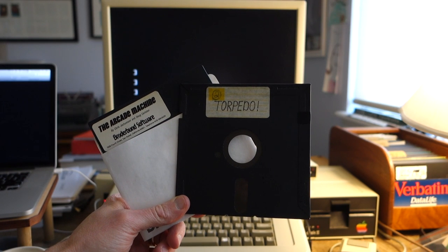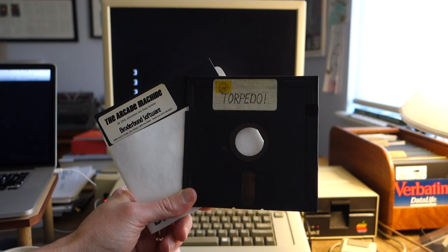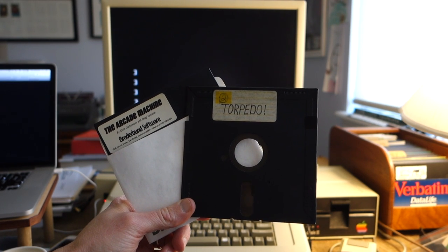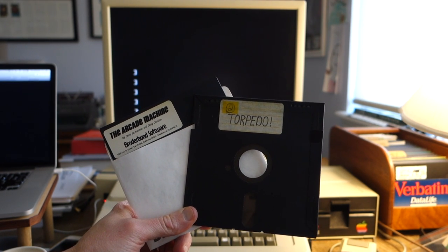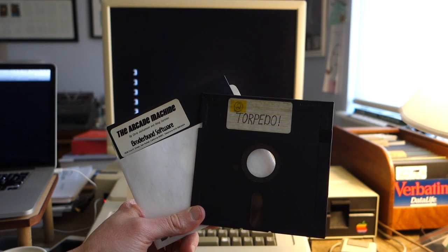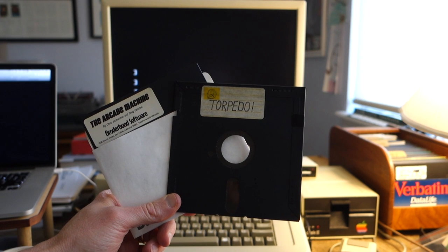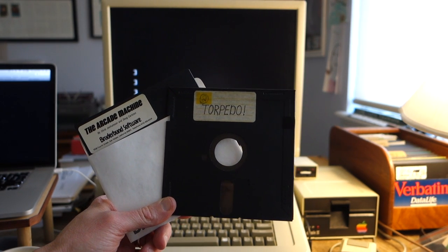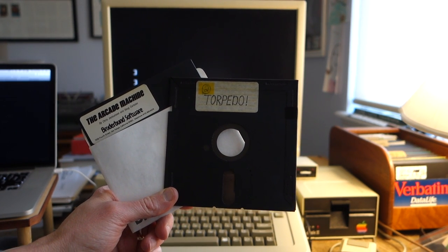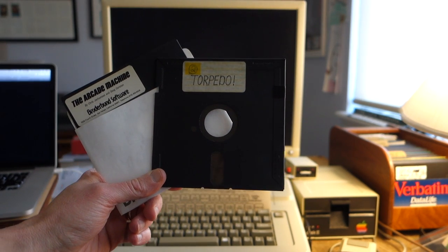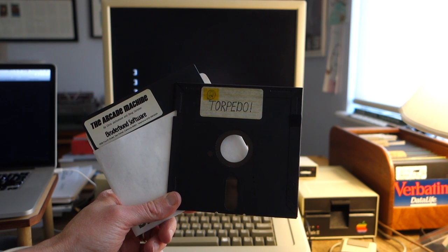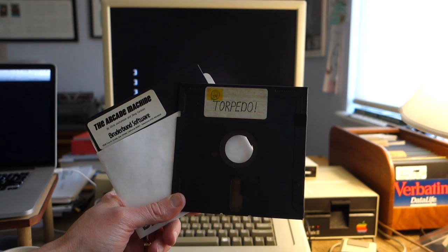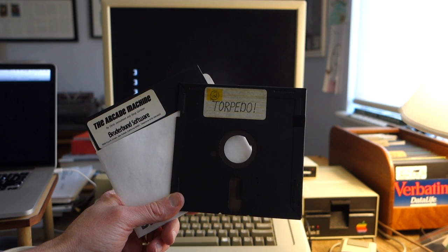Today I'm going to demonstrate how to create a resurrection disc using the Senior PROM. To do this, I'm going to use an old game that I actually created from the Arcade Machine. This was a program put out by Brotherborn Software that lets you create your own arcade games. I created a game called Torpedo, and the Arcade Machine will let you write this to a floppy disk, and it would actually protect the disk, so it was copy protected. Which was great because then it made you feel like you were creating a real game.